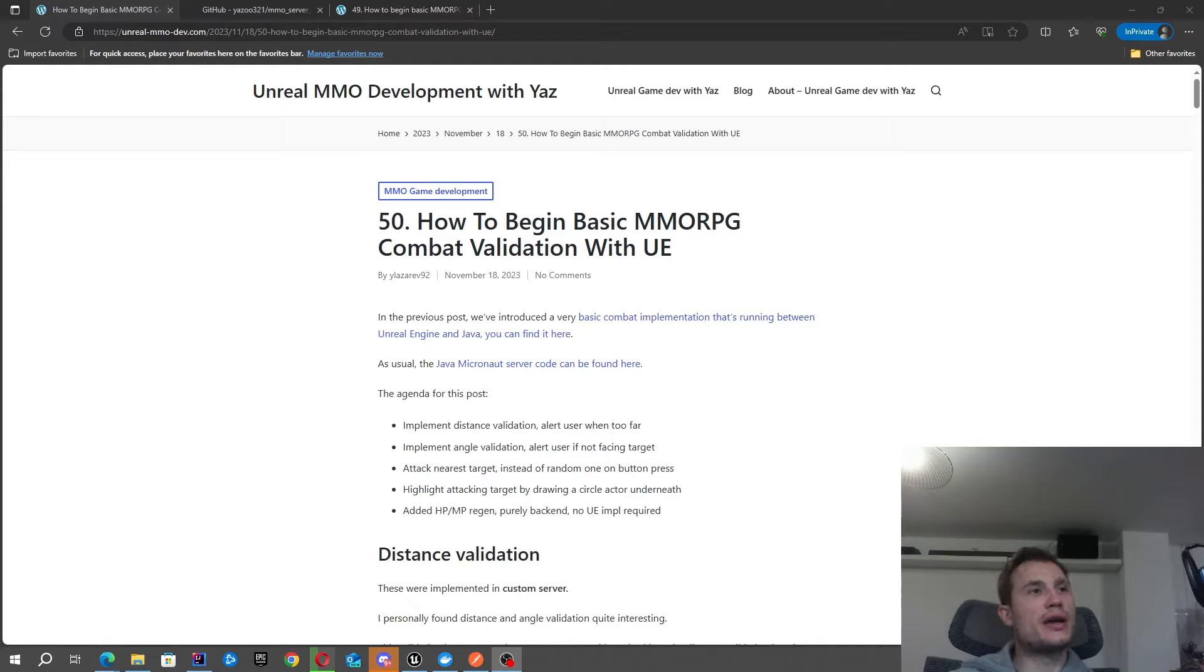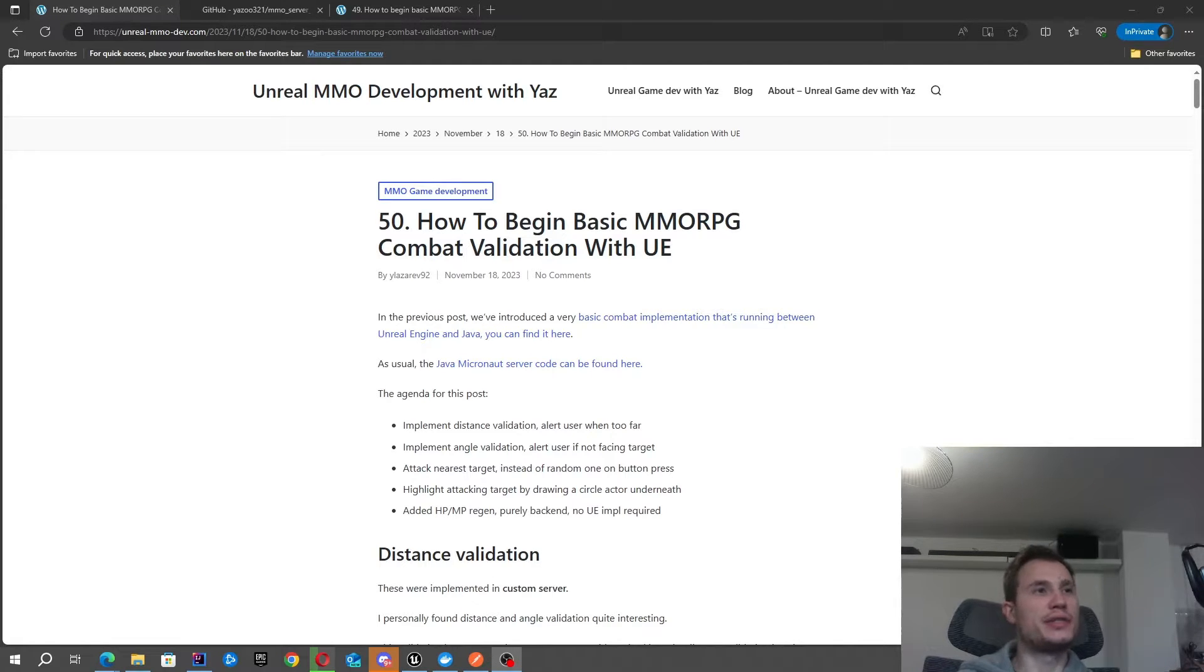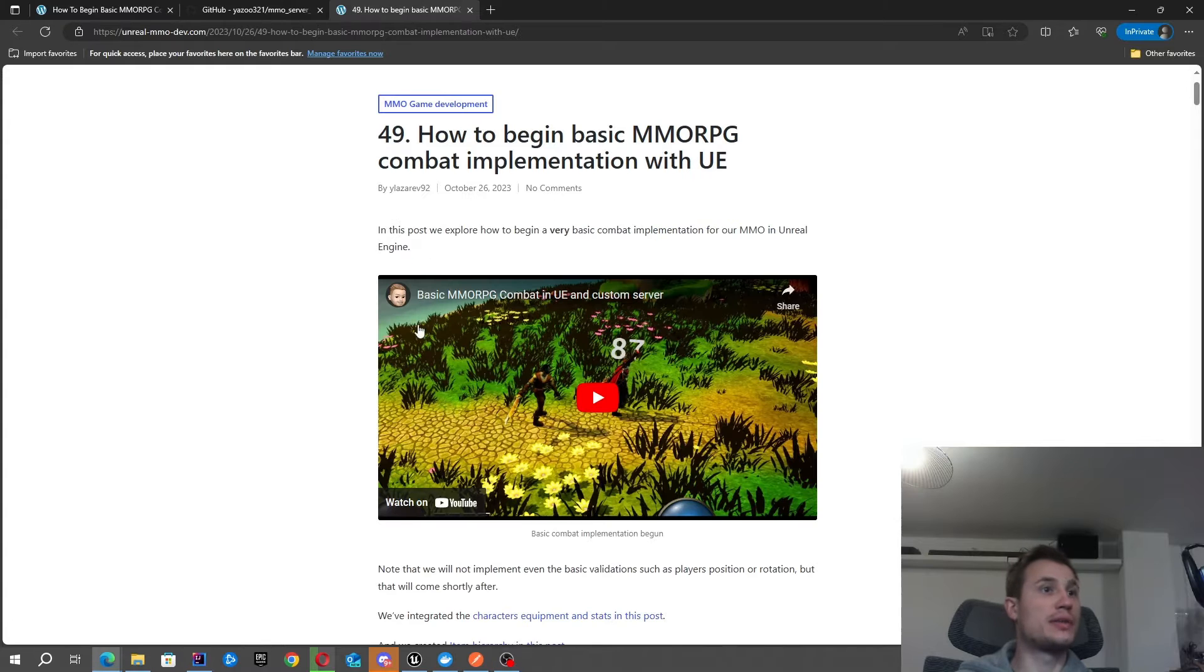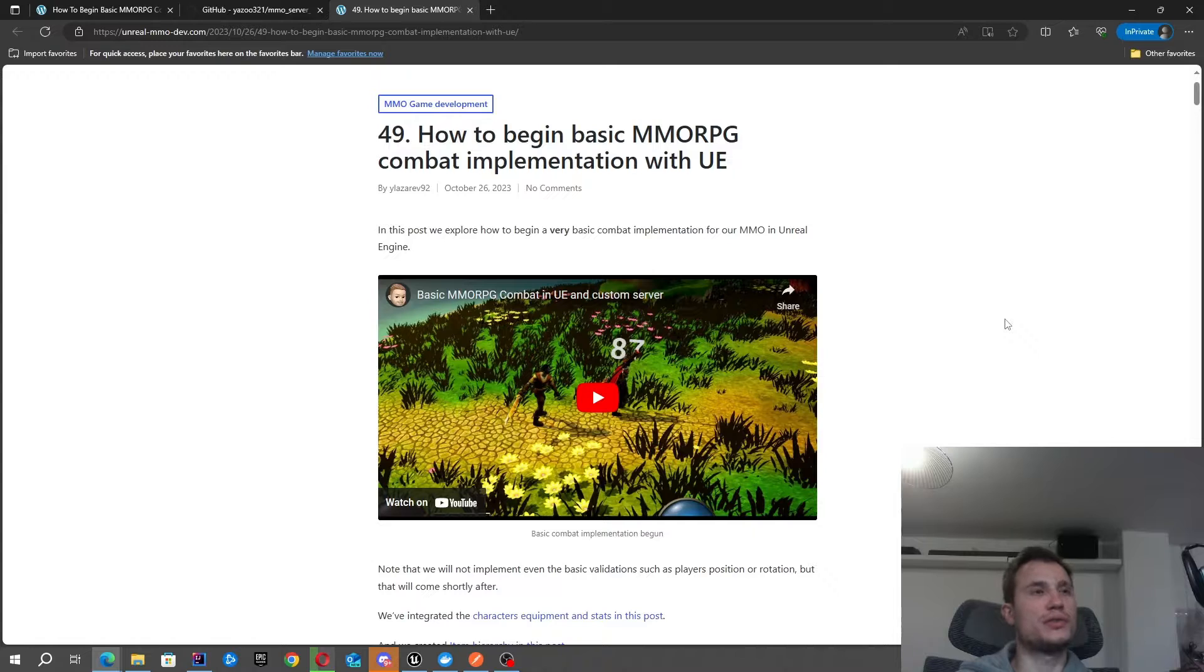Hello, in this video we're going to start looking at how to begin our basic MMORPG combat validations. This is essentially an extension to the previous post where we've started to introduce combat in our game.